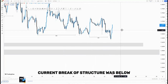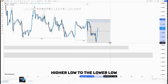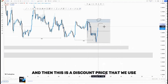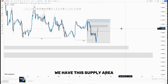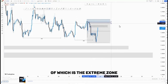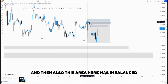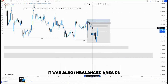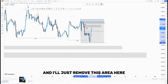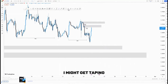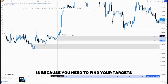So we have this break of structure, current break of structure was below. What I like to do is use my Fibonacci tool from the high/higher low to the lower low. As you can see, this is the extreme zone and this is the discount price that we use to look for selling opportunities. Around this point we have this supply area, and we also have the supply area which is the extreme zone, and it's also imbalanced around the top of the structure — mark it as IMB. These are my two order blocks that I would like to see the market reacting nicely from.